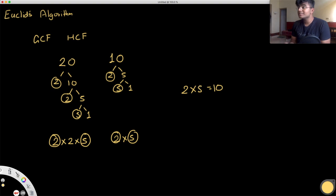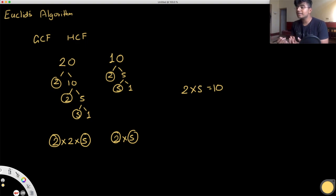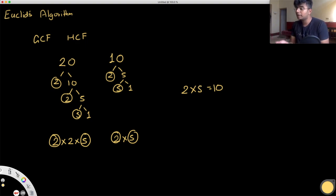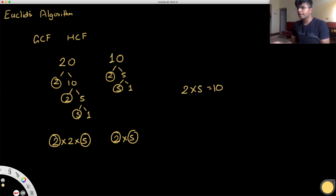One reason this is not the best approach is that when you get really large numbers, we don't have a simple way to find the prime factors. That's going to be a very expensive process, so we try to avoid that.